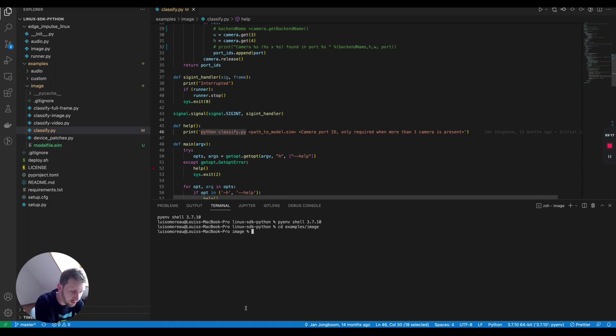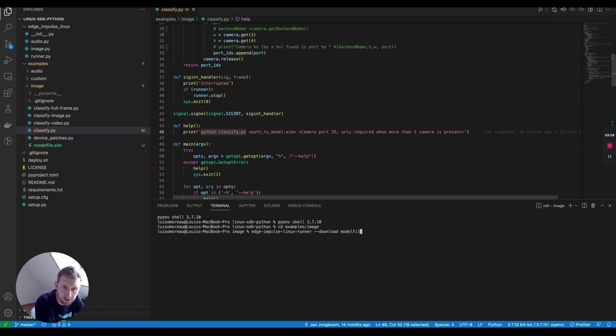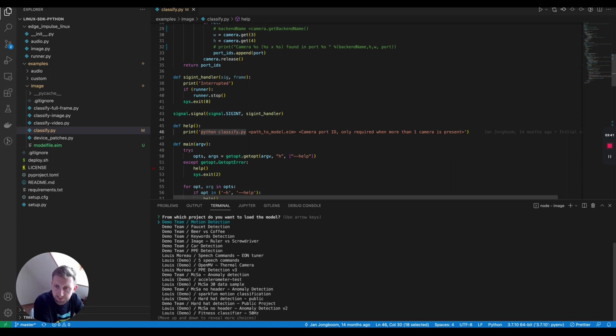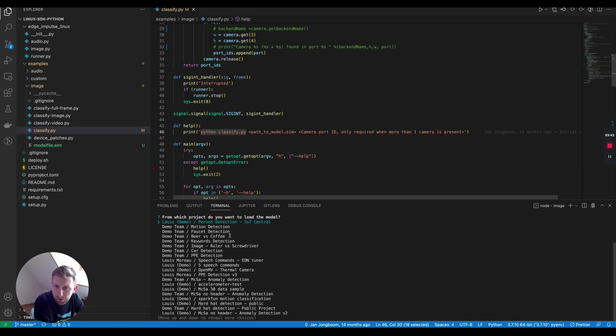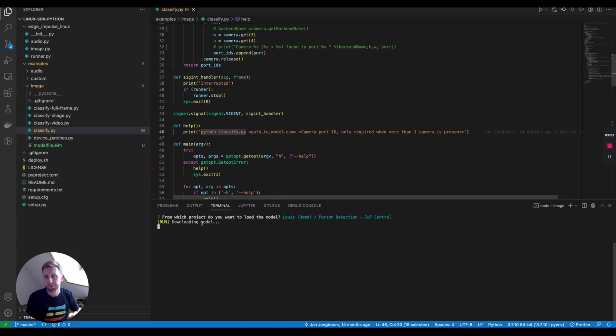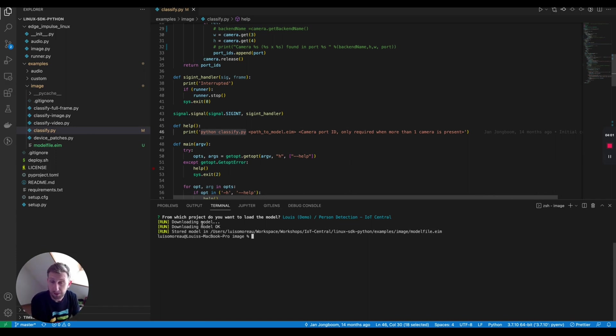You can run python3 classifier, classify. I'm not in the right directory. CD examples images. You will need to download the modelfile.eim, the Edge Impulse model executable. To do that, you'll still need Edge Impulse Linux runner. You can download your modelfile.eim and I'm going to restart. My account is demo, my password. And the model that I will use is called person detection IoT central. I'm downloading the model, so it will compile based on your operating system. Here I'm using Mac OS, but it's fully supported on Linux x86 architectures.